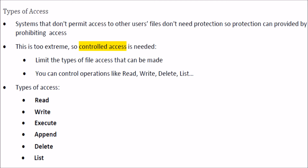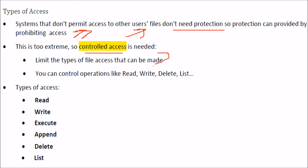There can be various types of accesses. Systems that don't permit access to other users or other user files don't need protection. Protection can be provided by simply disallowing the access, but this can be very extreme and may leave everything inaccessible. So we need some form of controlled access, where we can limit the type of access or file access that can be made.